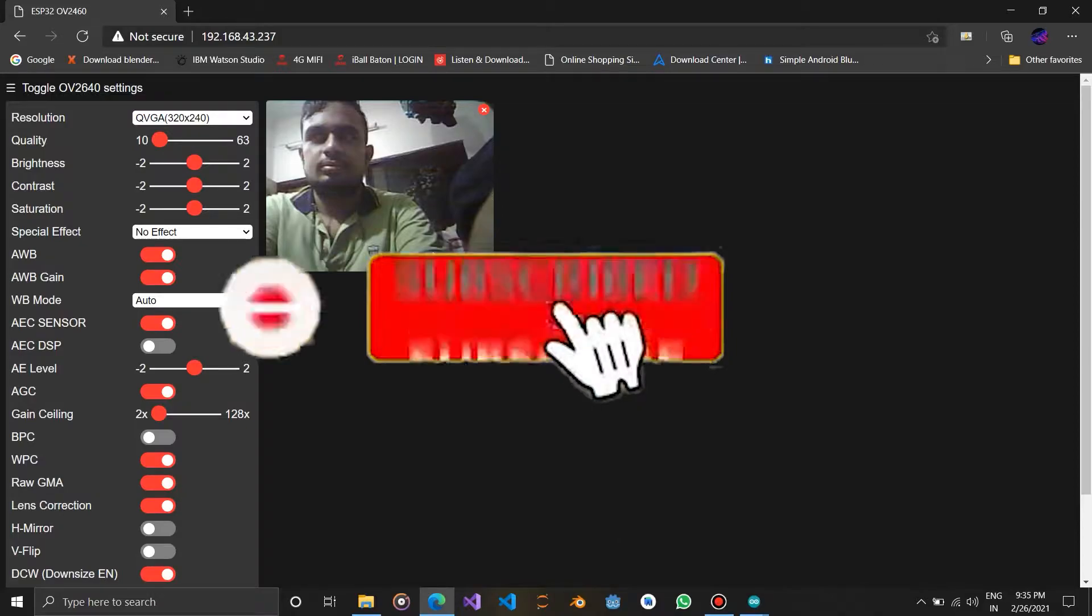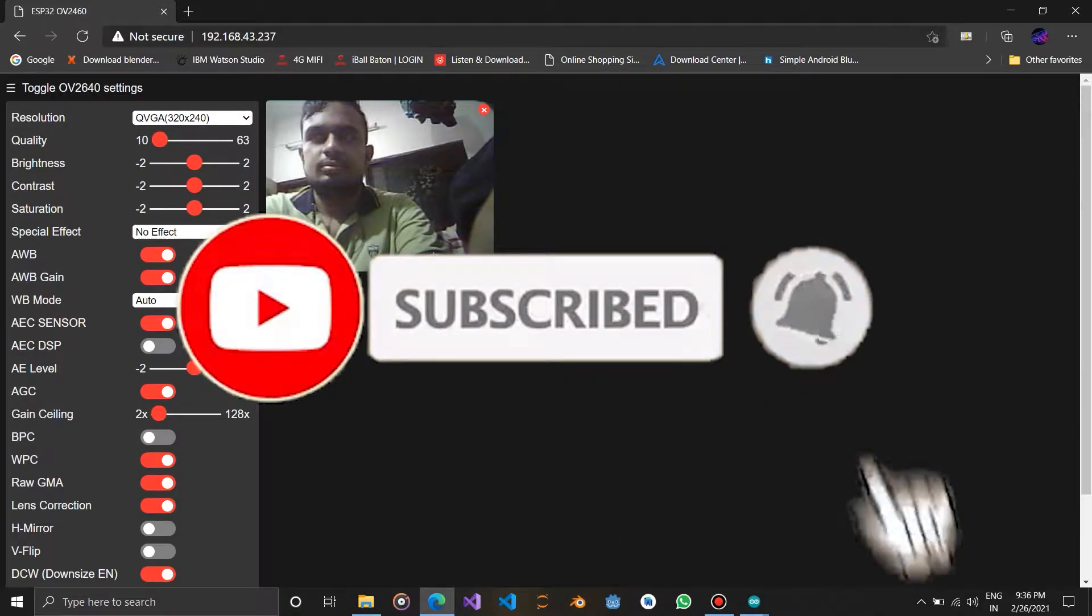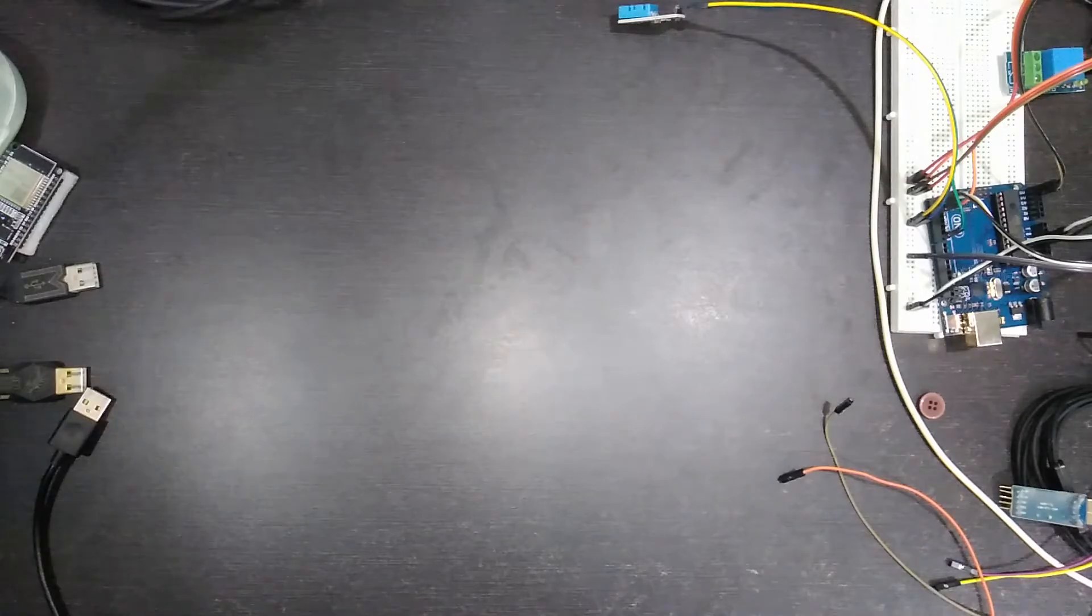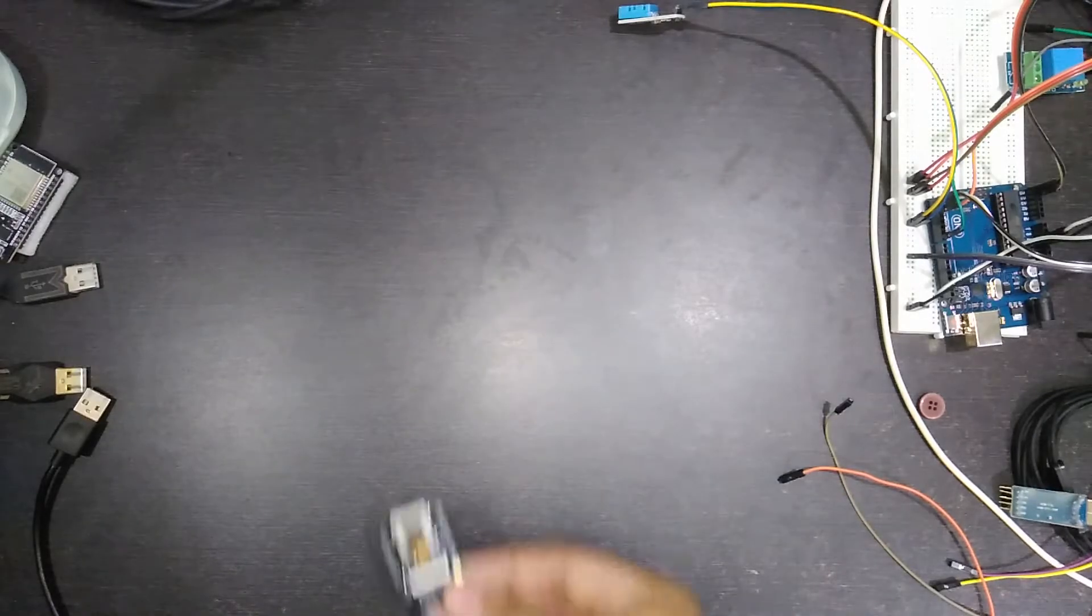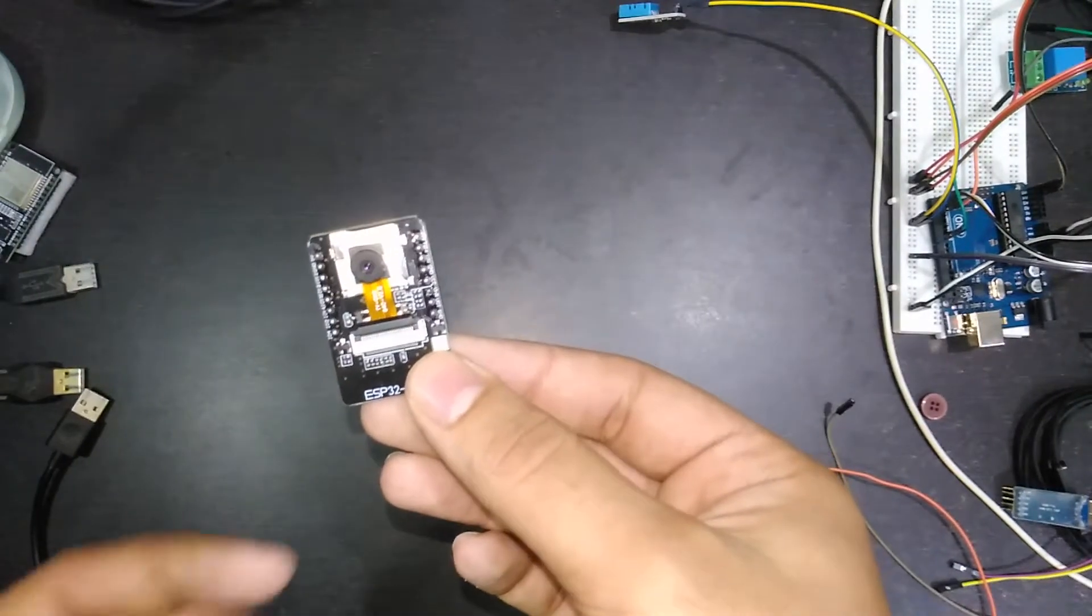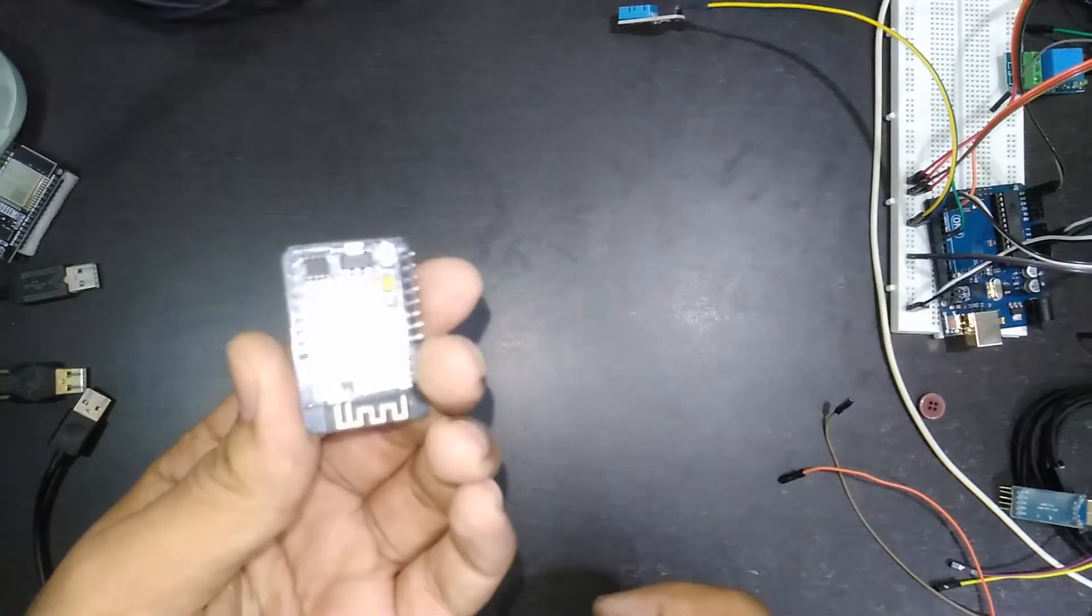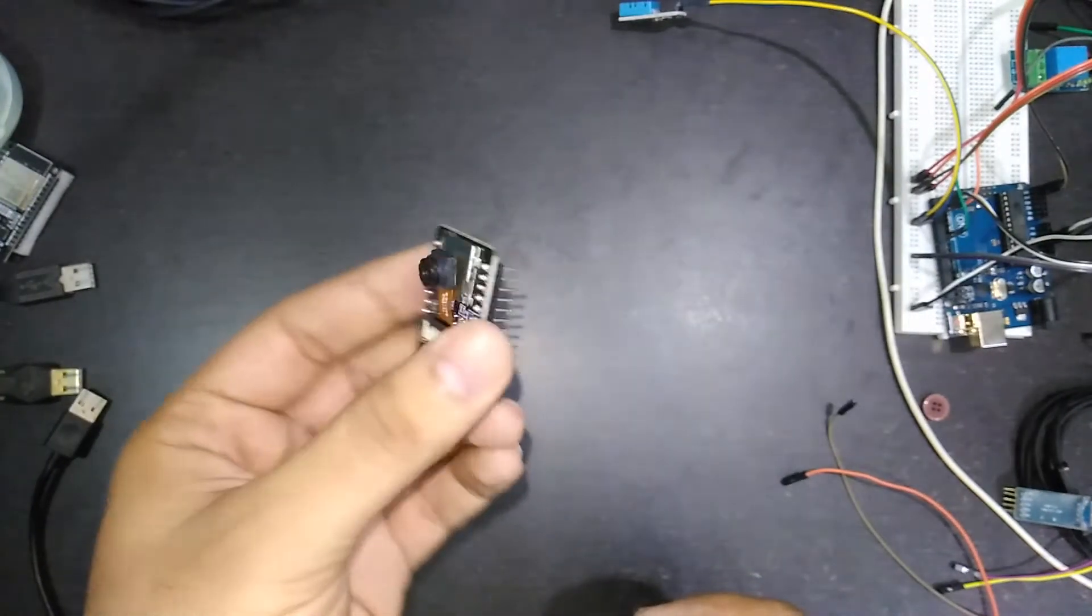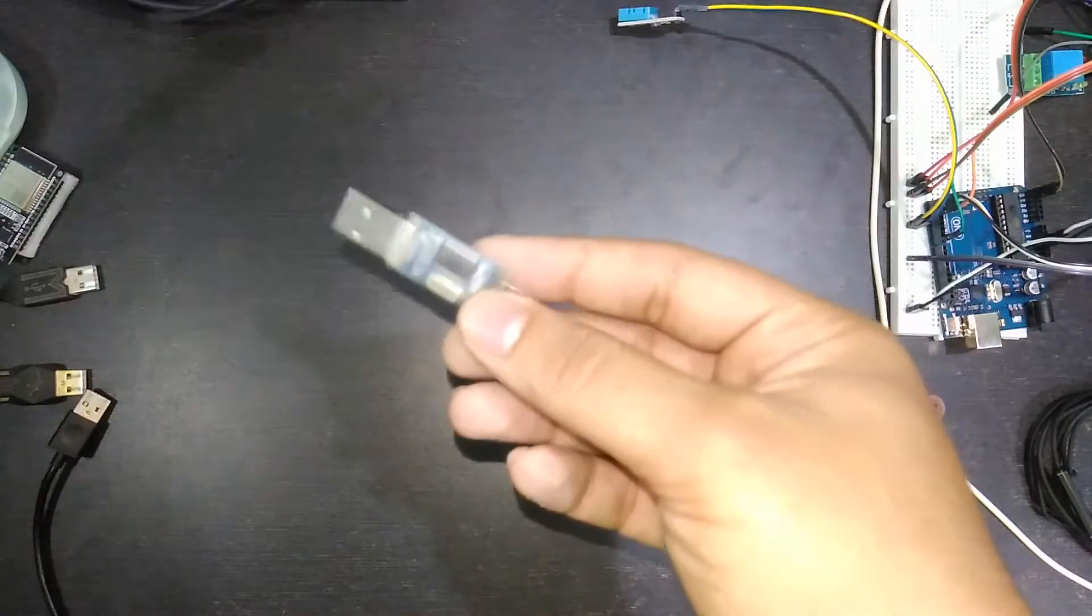Here are the connection diagrams for both the modules, one for TTL module and another for Arduino. Both have these similar connections, so let's begin. We require some jumper wires, ESP32 camera module with camera plugged into it, and TTL USB module.